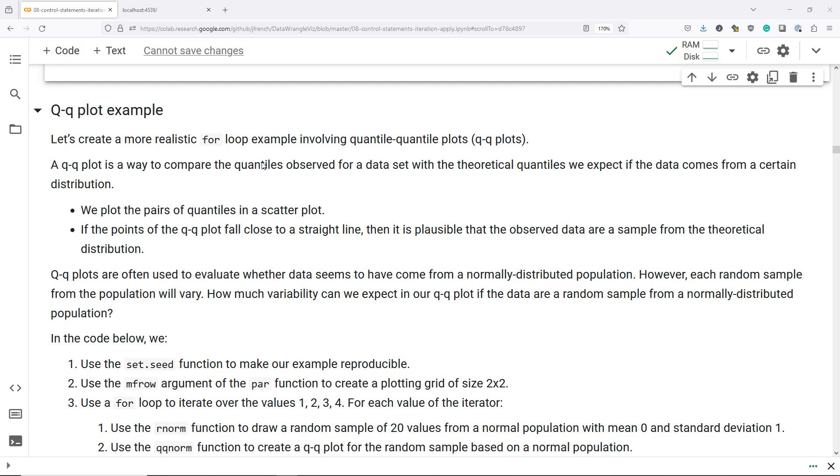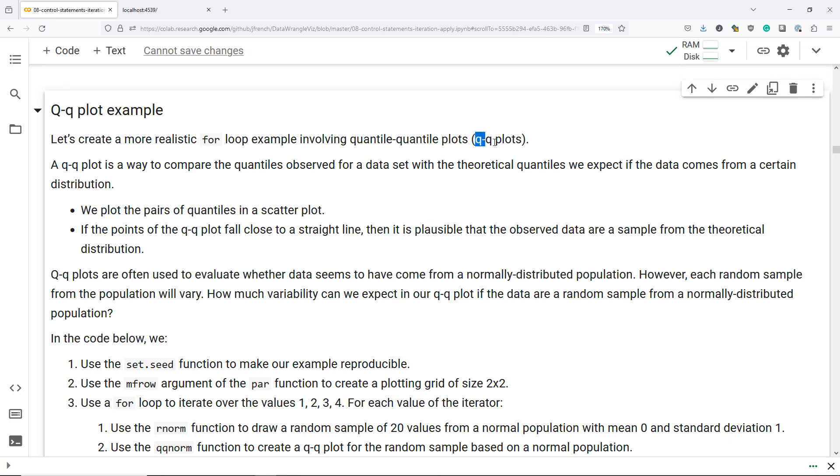Let's look at an interesting example of using a for loop in R to create a sequence of quantile-quantile plots, which are often simply referred to as QQ plots. So what exactly is a QQ plot?